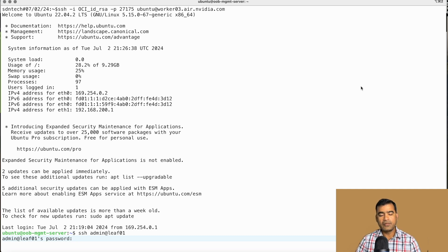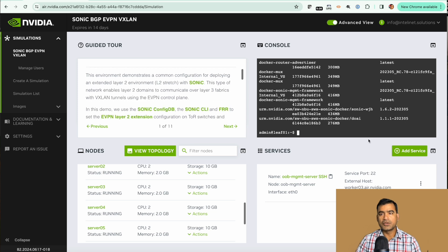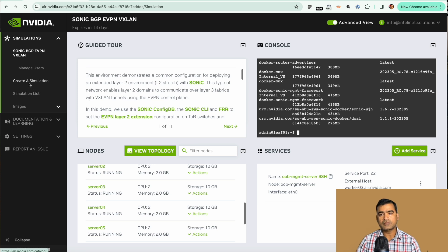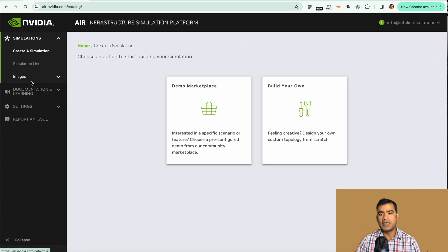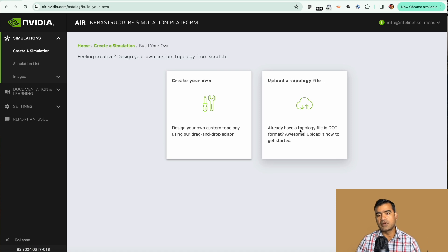However we are not going to log in, so let's go back to our simulation. This is all pretty much I wanted to show you from a pre-built simulation. What else we can do, we can actually go ahead and say create simulation and we are going to build our own simulation. Let's click on build our own.